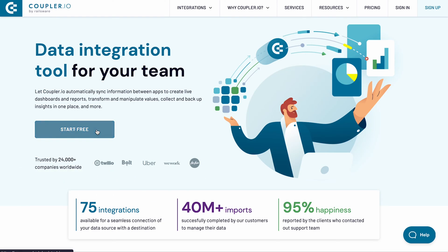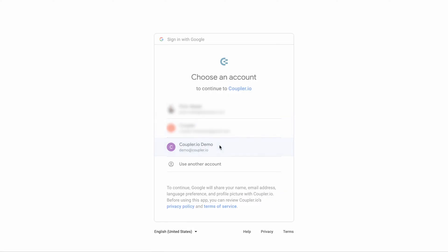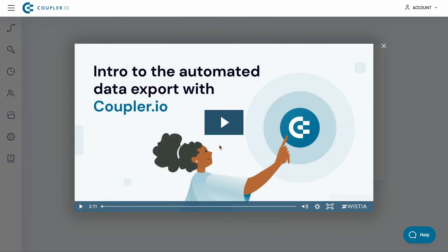If you haven't started with Coupler.io yet, sign up for a free trial account in just three clicks. If you already have an account, sign in now.